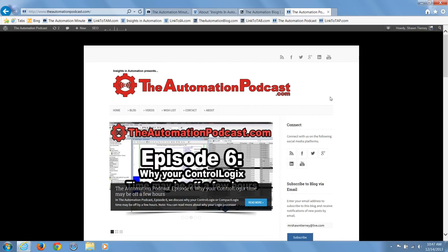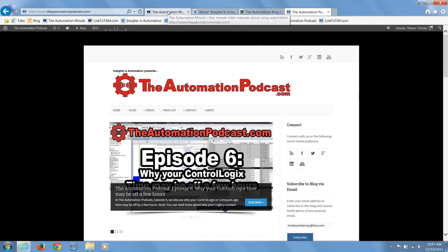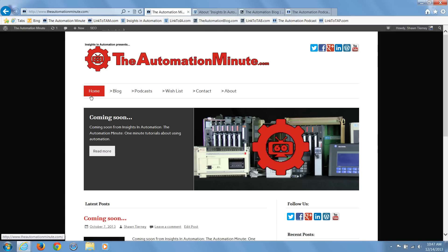However, to help those people strapped for time who are looking for quick answers to very specific questions, I'm launching The Automation Minute dot com to host a series of very short informational and tutorial videos on very specific subjects.